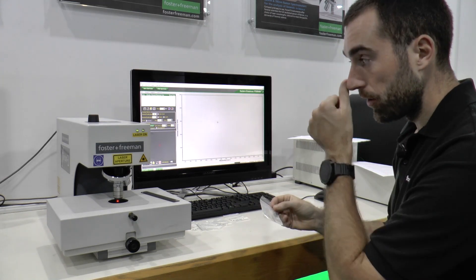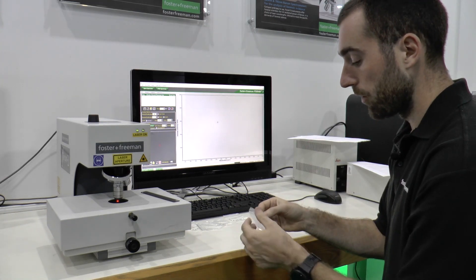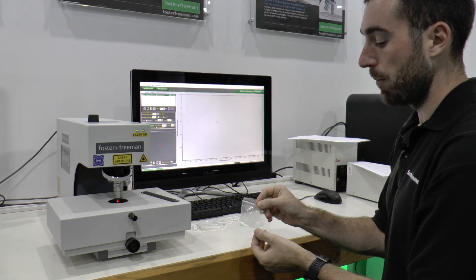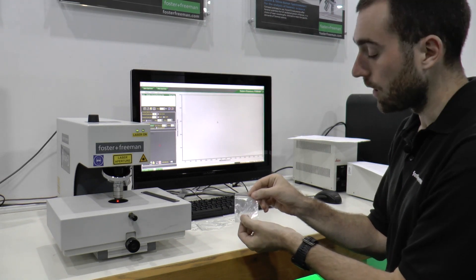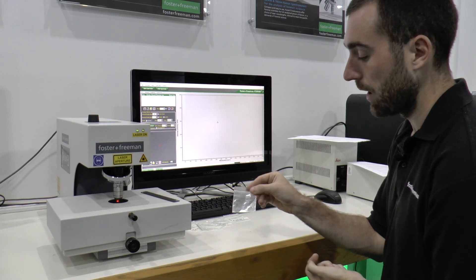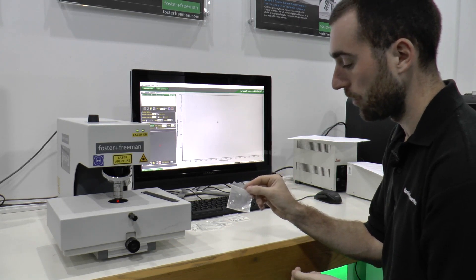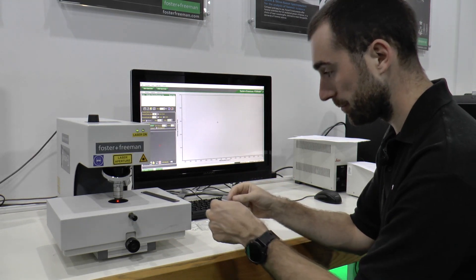One of the advantages of Raman spectroscopy is that we are able to take measurements through clear plastic bags such as this, so we do not need to remove the powder from the actual bag itself.